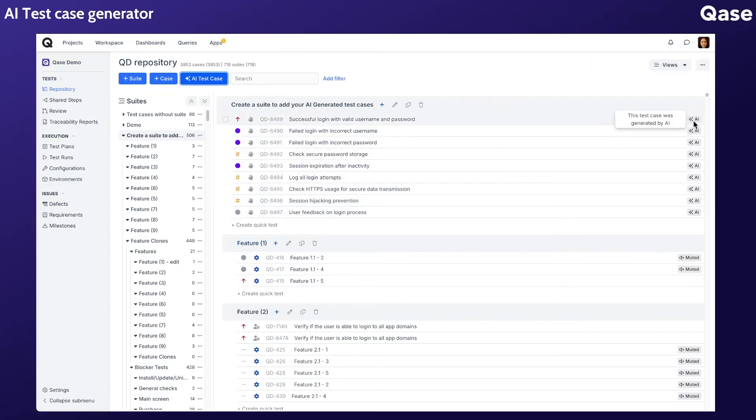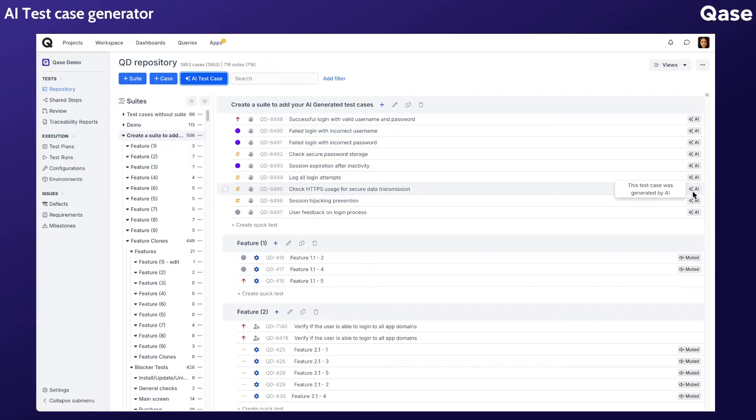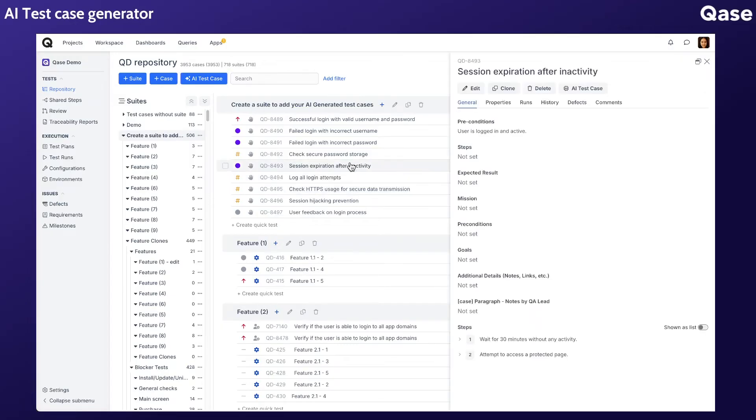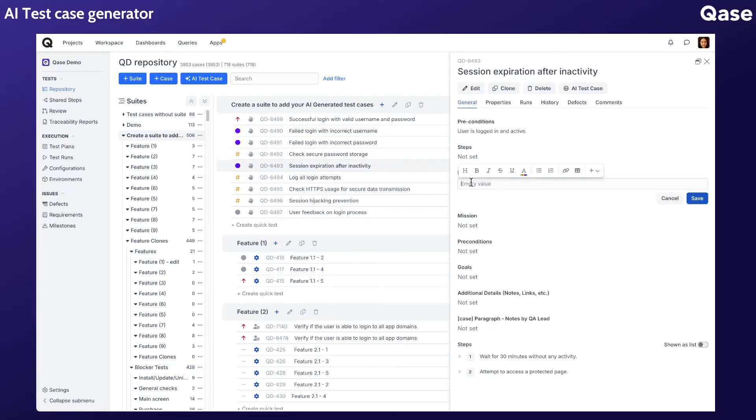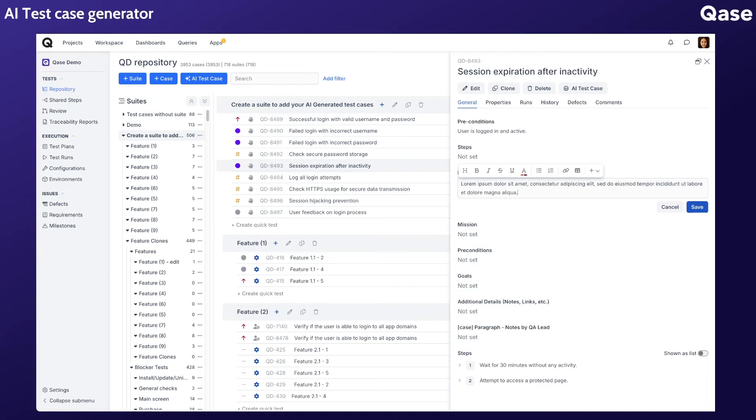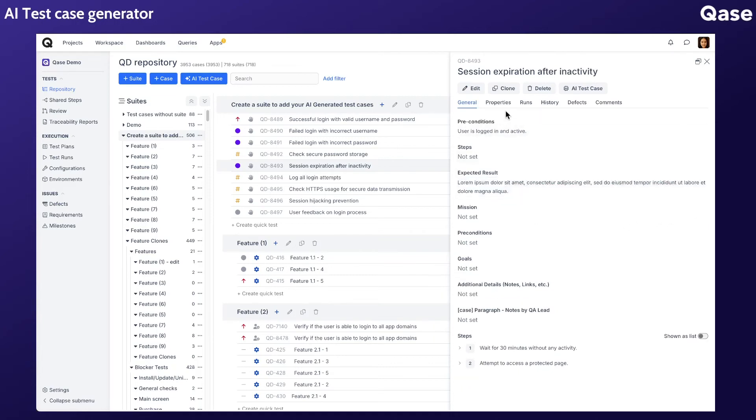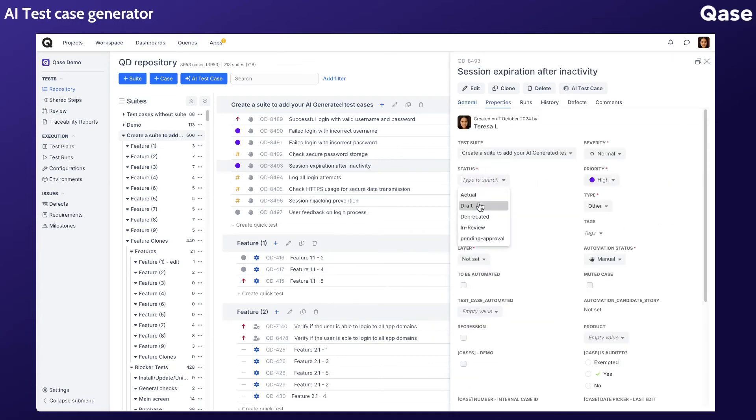Once these AI test cases are in your repository, you can make additional improvements or edits just as you would with manually created test cases.